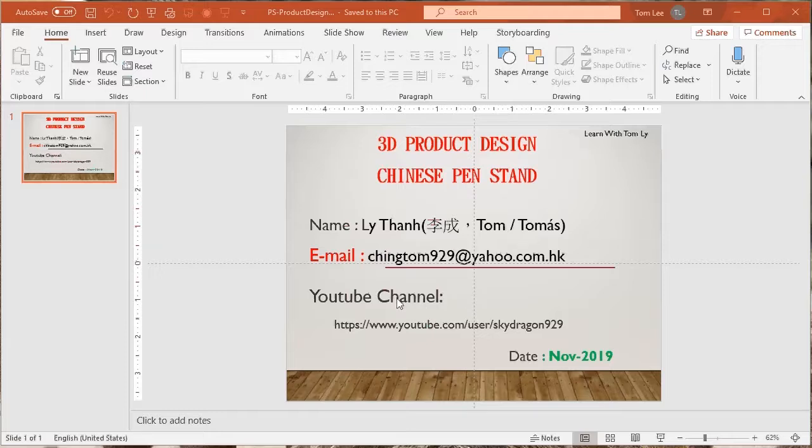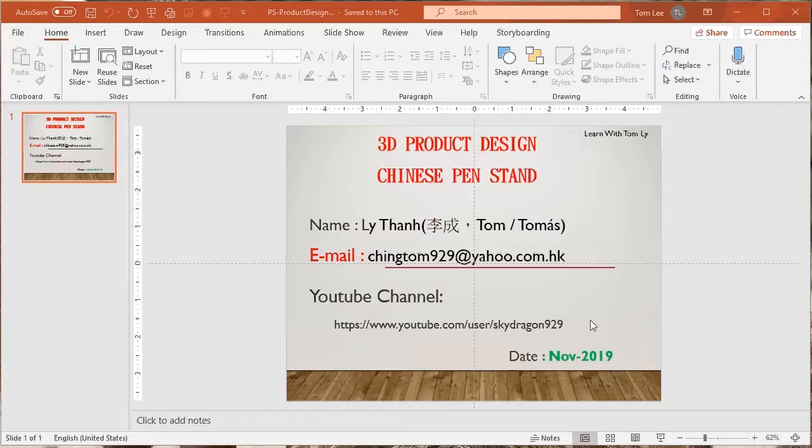My email address is chingtom929 at yahoo.com.hk. My YouTube channel is here. You can go to my YouTube channel and enjoy other tutorial videos. And today is November 2019.